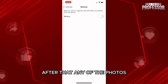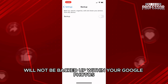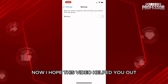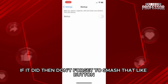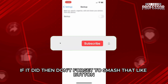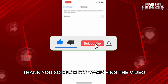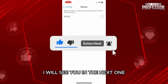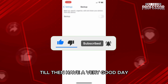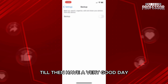After that, any of the photos will not be backed up within your Google Photos application. I hope this video helped you out — if it did, don't forget to smash that like button and also subscribe to our channel. Thank you so much for watching the video till the very end, I will see you in the next one, till then have a very good day.